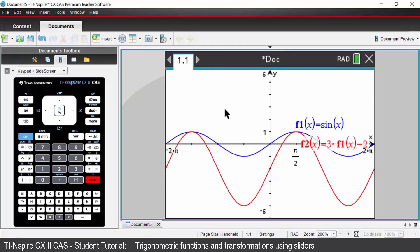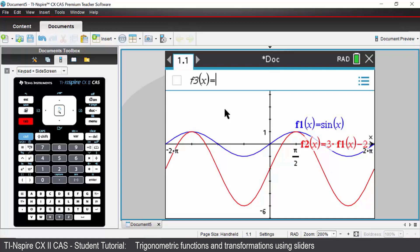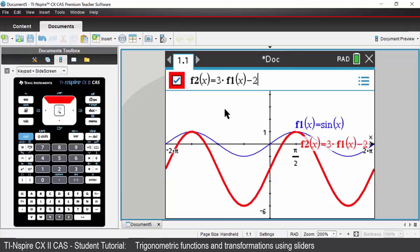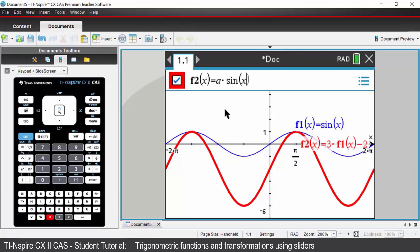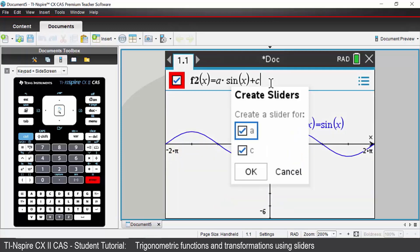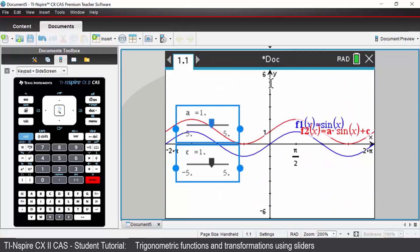We will now introduce sliders instead. Press tab, go back up to function 2 with your up arrow and backspace to remove what you've typed in. This time we will type in A multiplied by sine of X, and then we're going to add C. A is going to be our slider for the amplitude and C is going to be our slider for the vertical translation. Press enter and you'll be prompted for sliders — press enter and it will place your sliders on your screen.